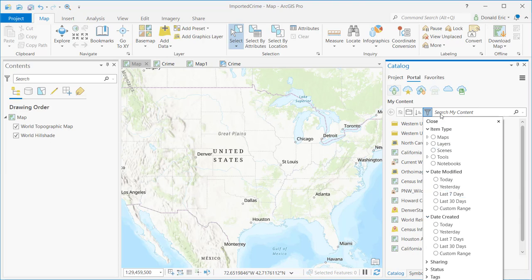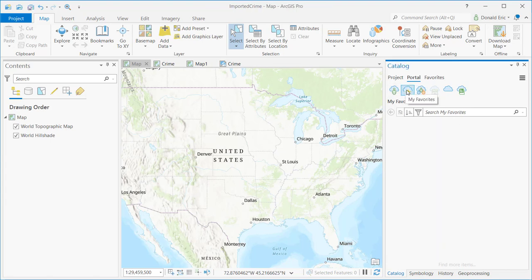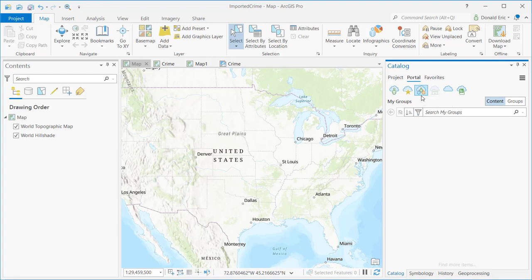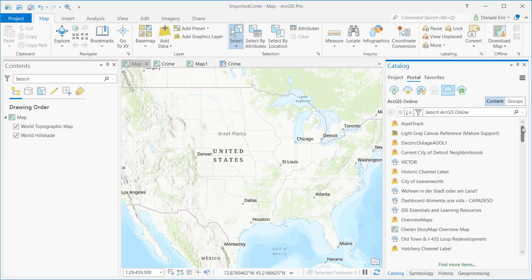Other buttons include My Favorites — you can add Portal content such as data, maps, and applications to your Favorites. The My Groups button shows any groups you've been assigned to through ArcGIS Online or Portal. When somebody assigns content to a group, it filters down to the individuals assigned to those groups. There's also an ArcGIS Online button showing publicly available content — theoretically, anyone in the world who has created and publicly shared ArcGIS Online content could show up here, and this is searchable as well.